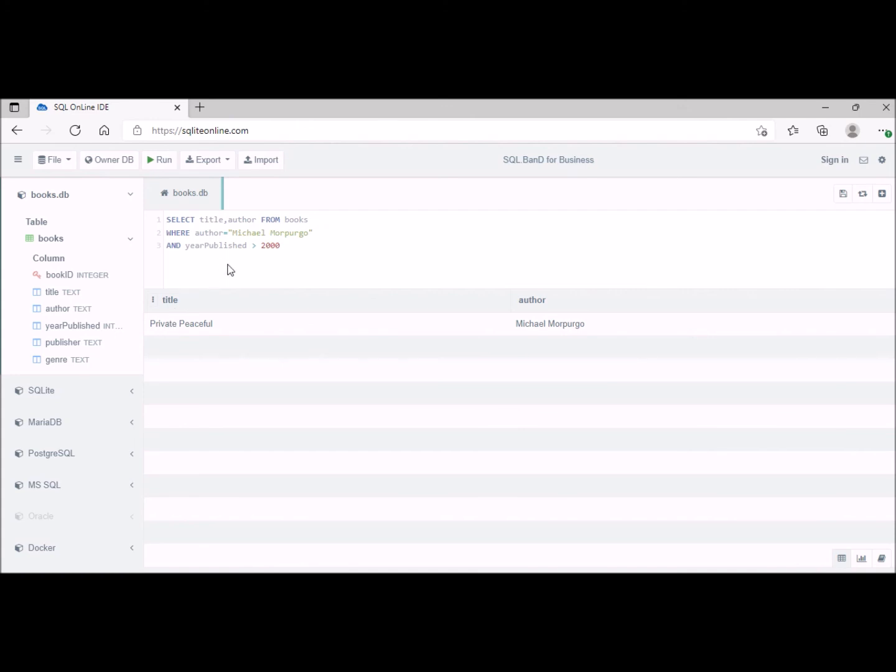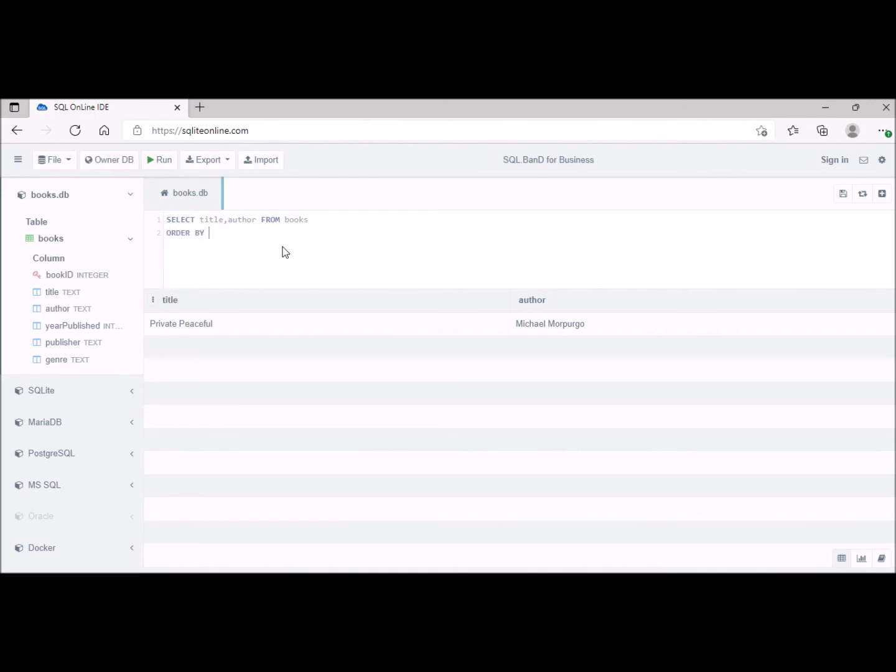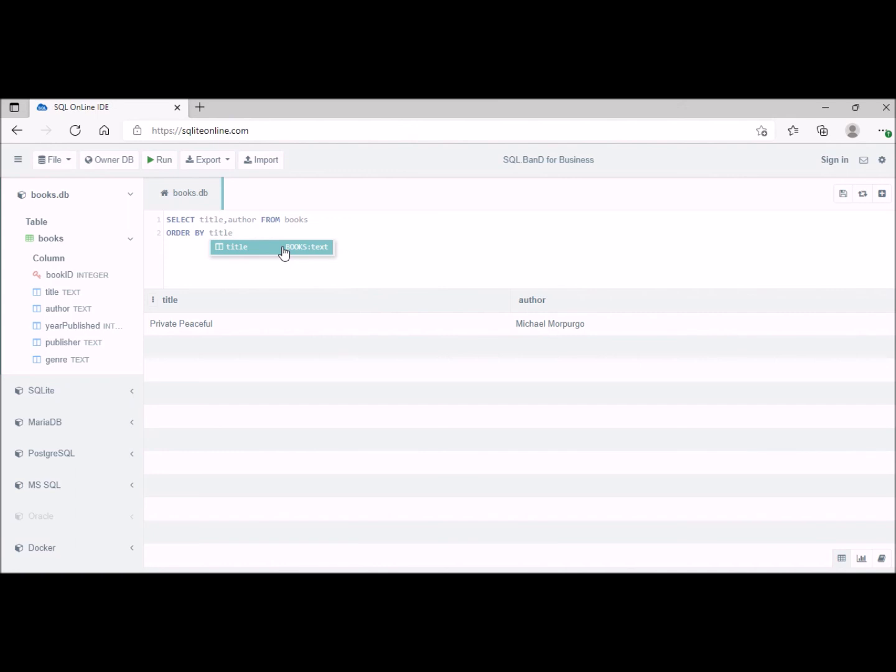What we can do as well is we can order our selections alphabetically. So let's try that. We can put things alphabetically, so let's do ORDER BY, let's do it by title. ORDER BY title.